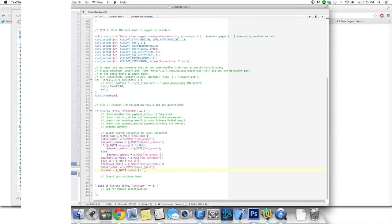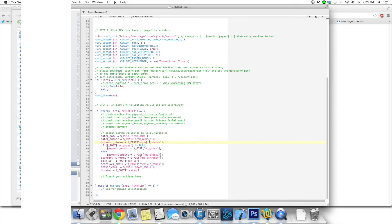So yeah, here you're getting all your variables. So item name will be the item purchased, item number, payment status would be, let's say, what it is, I don't even remember, completed or something like that or pending or whatever it is.